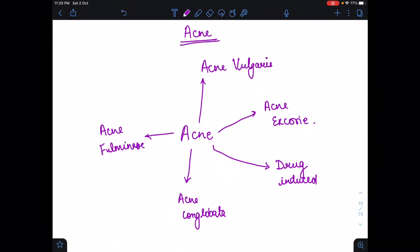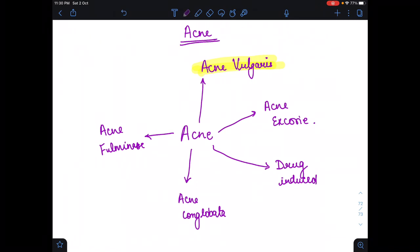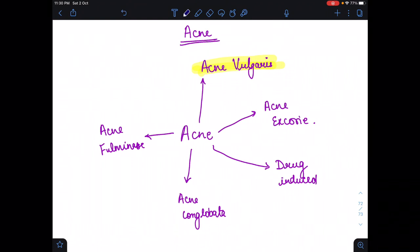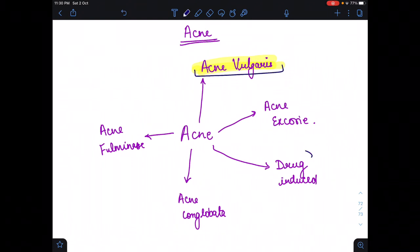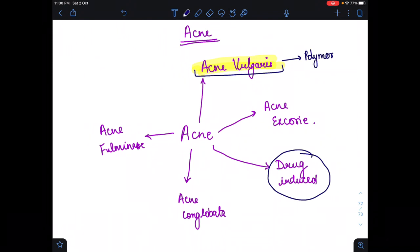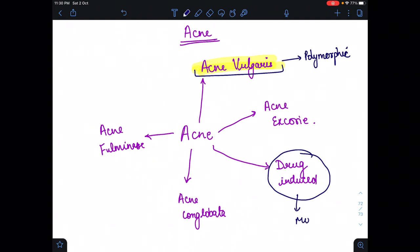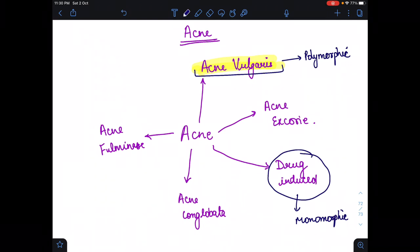The most important and most common acne is acne vulgaris. There is one key difference between acne vulgaris and drug-induced acne. Acne vulgaris is polymorphic — please remember it is polymorphic — while drug-induced acne is monomorphic in form.